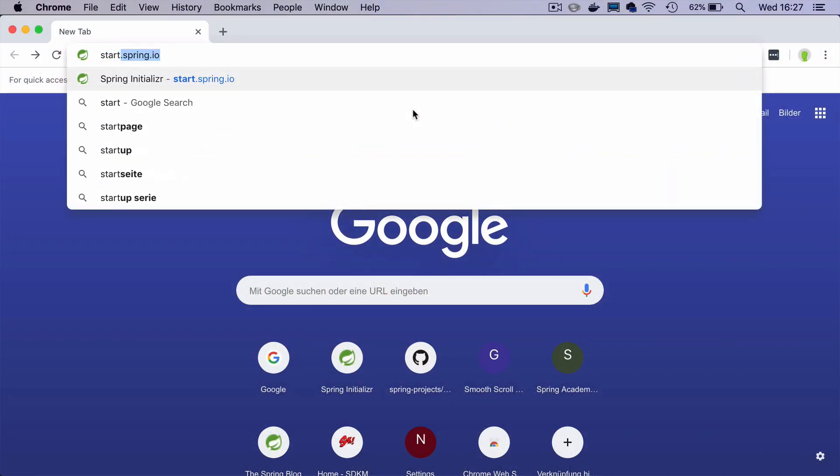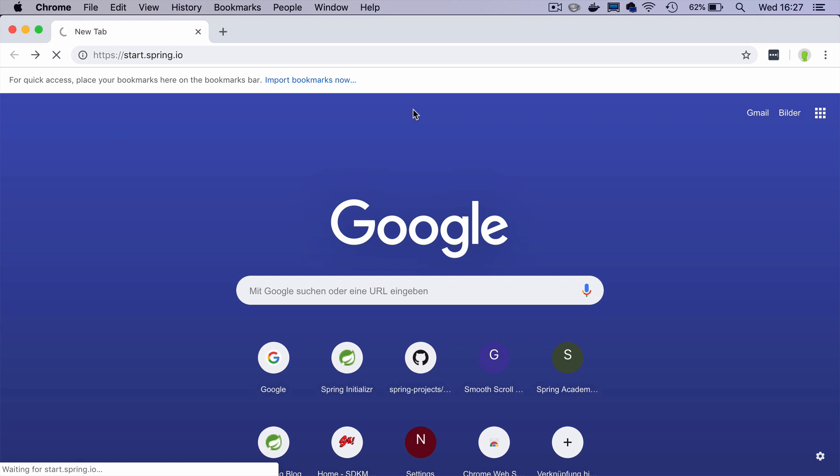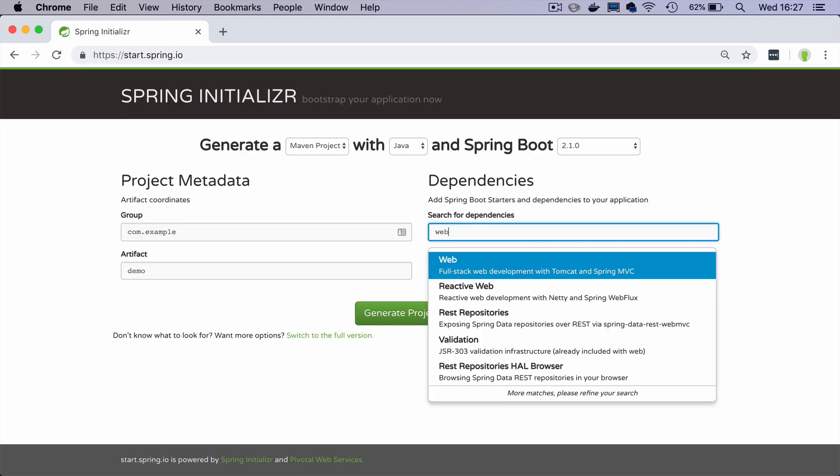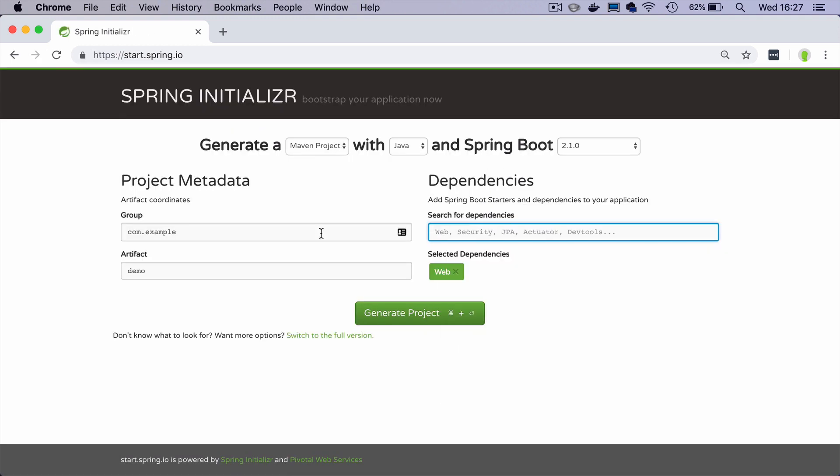Let's start by going to start.spring.io and I will generate a very simple Spring Boot application that uses Maven and Spring Web MVC.